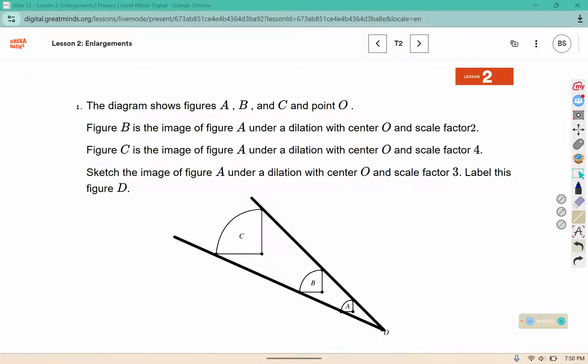Figure C is the image of figure A under a dilation with center O and scale factor 4. Sketch the image of figure A under a dilation with center O and scale factor 3, and label this image figure D.